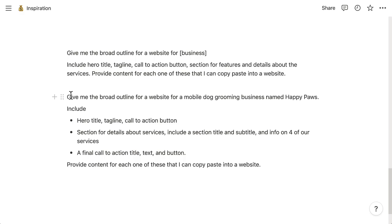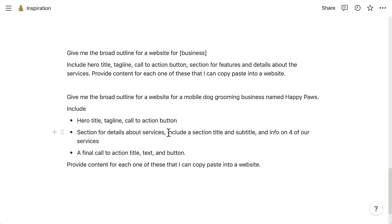Right here is the command fully filled out that I put into ChatGPT, and I'll just read it. Give me a broad outline for a website for a mobile dog grooming business named Happy Paws. See how I put the name of the business in there that saved some time. Include a hero title, tagline, call to action button, section for details about the services, including a section title and subtitle and info on four of our services.